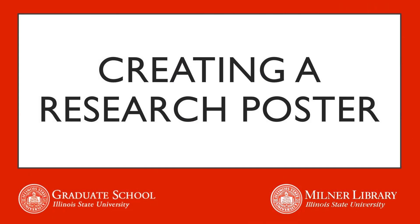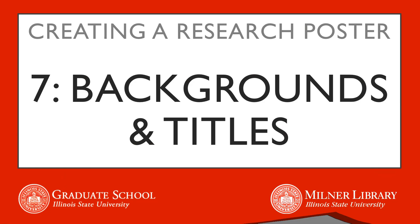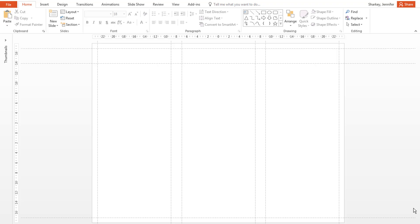This video covers slide backgrounds and title areas for both the main title and your sections. To insert a background image, go to the Design tab and click the Format Background button.